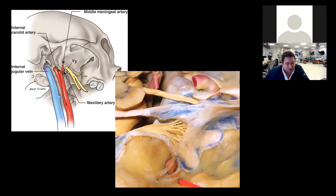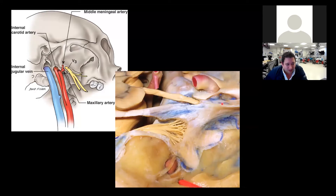This is the distal dural ring — you can see very clearly how it comes up. This is the proximal dural ring. Right here is C5, so it's extra-cavernous, extra-dural, then it's coming up and in — very short. This is the clinoid space where the anterior clinoid would have been, and this is the carotid entering the dura at the distal dural ring.